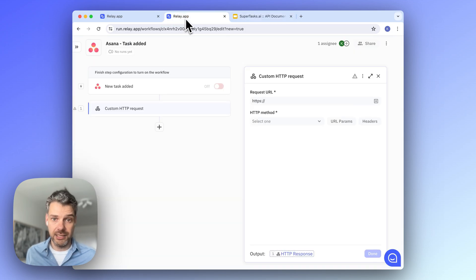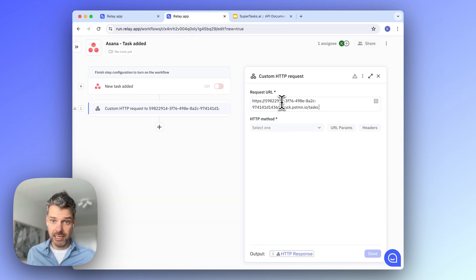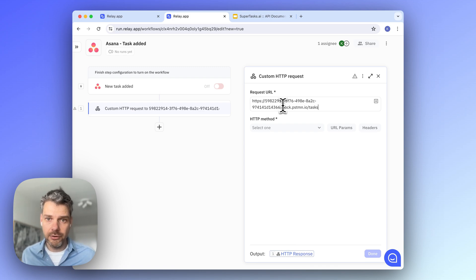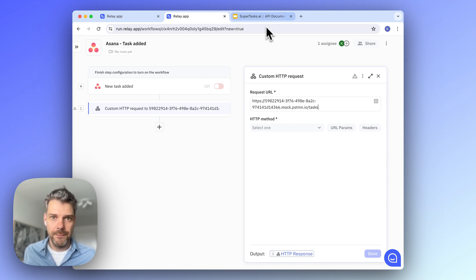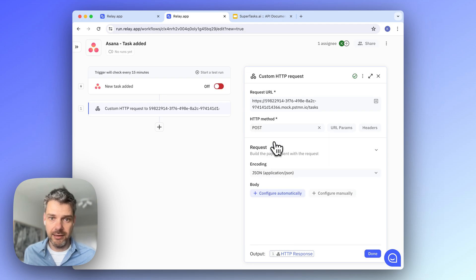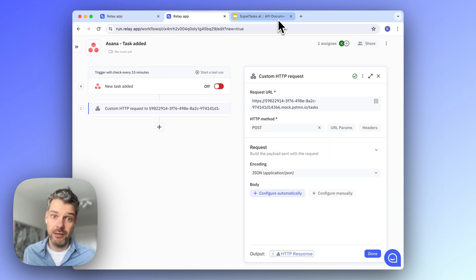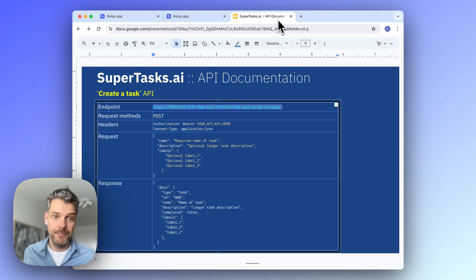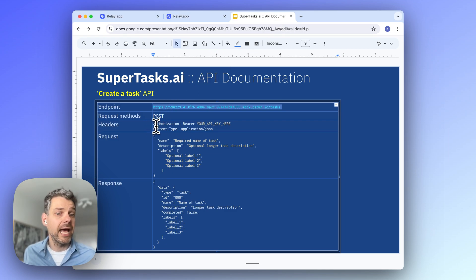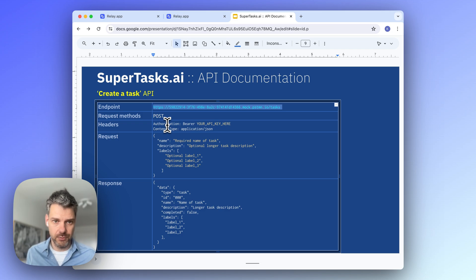So let's copy-paste that in here, remove the additional space. Then we select the request method, which was post, remember correctly.